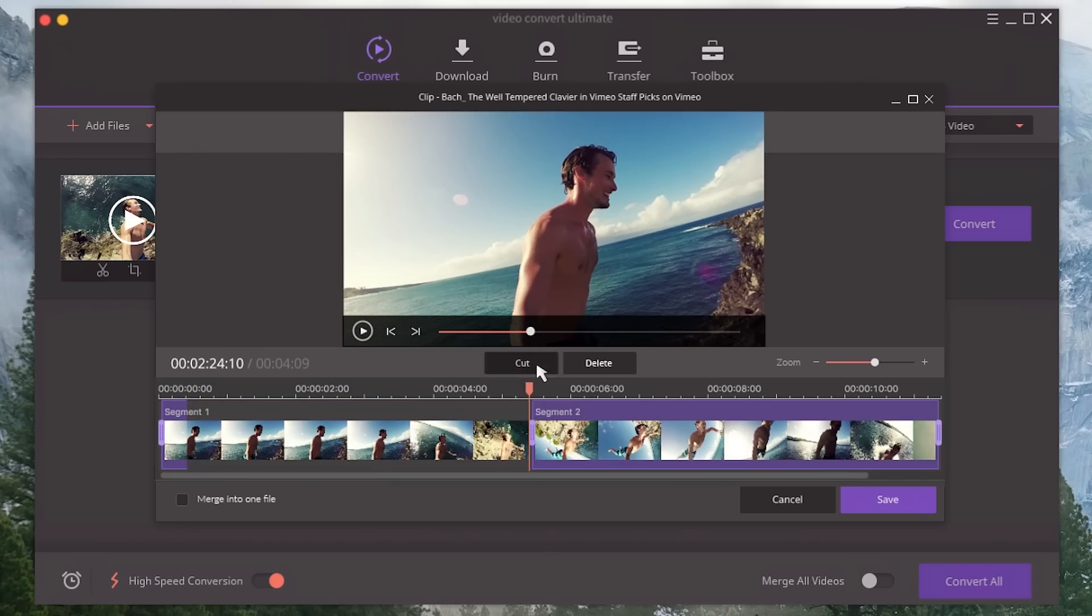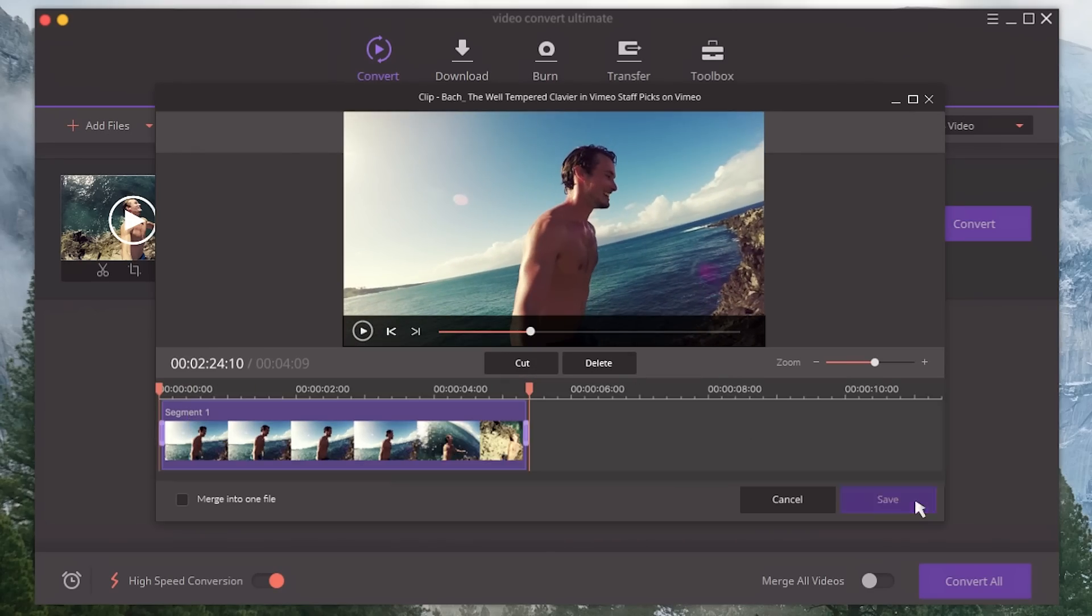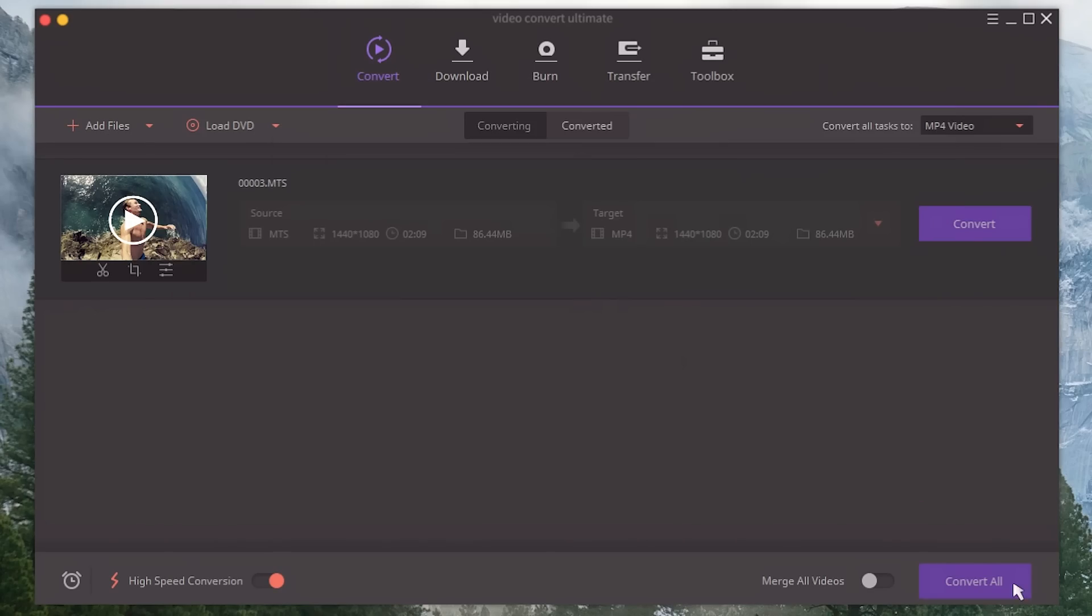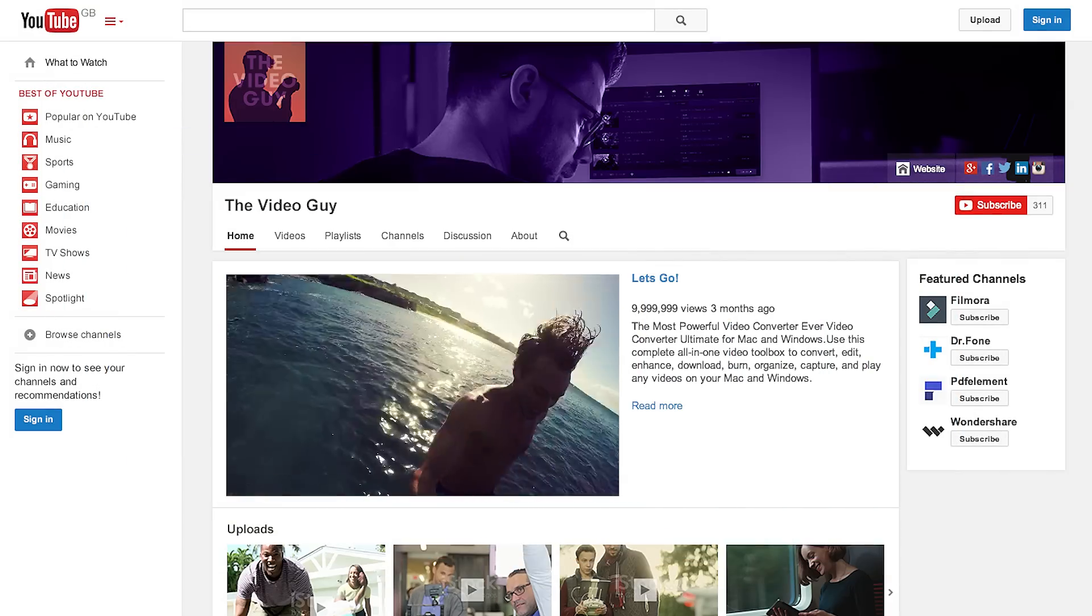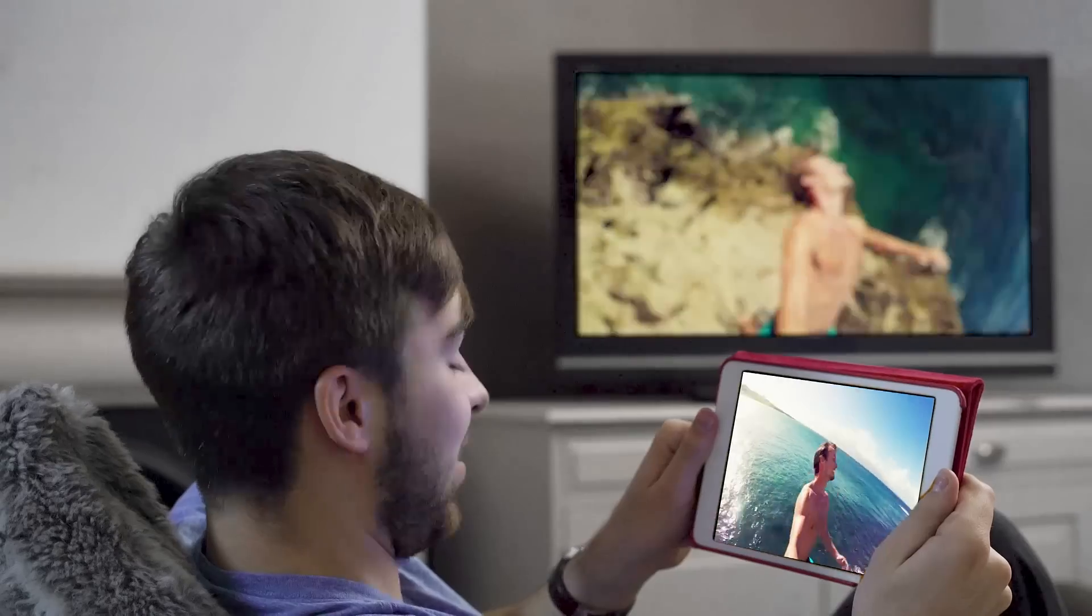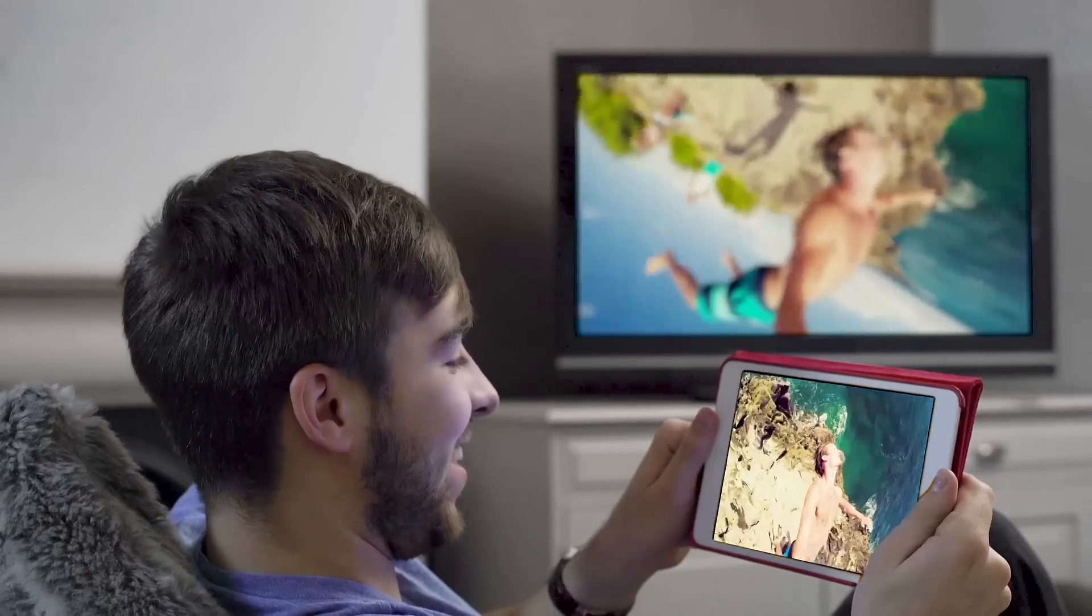You can convert any video into practically any format like MOV, MP4, AVI or VOB.